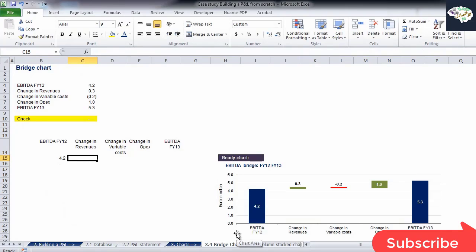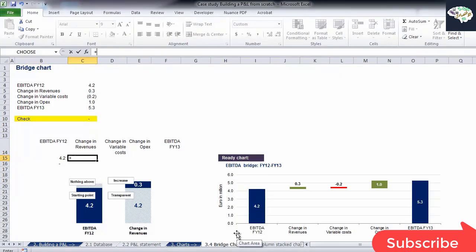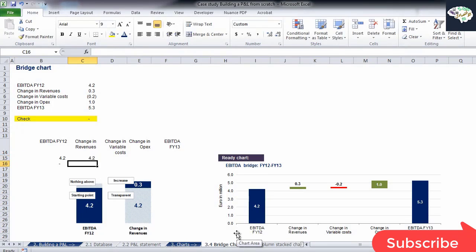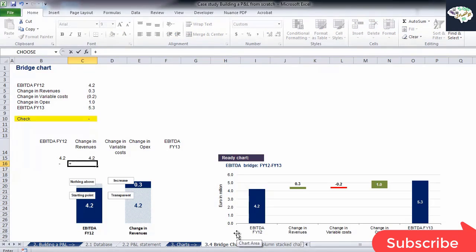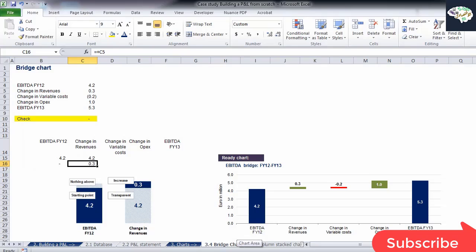Next, we have Change in Revenues. Let's link the value for EBITDA for FY12 in the first cell. In the cell below, we'll answer the question, how did the change in revenues influence EBITDA for FY13? It had a positive effect of plus 0.3.